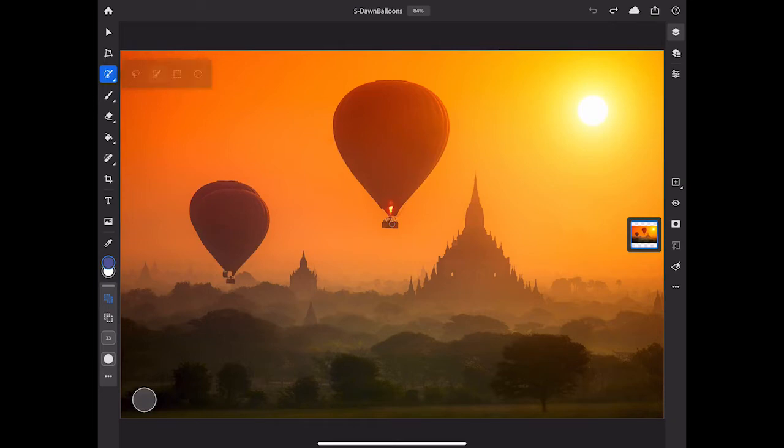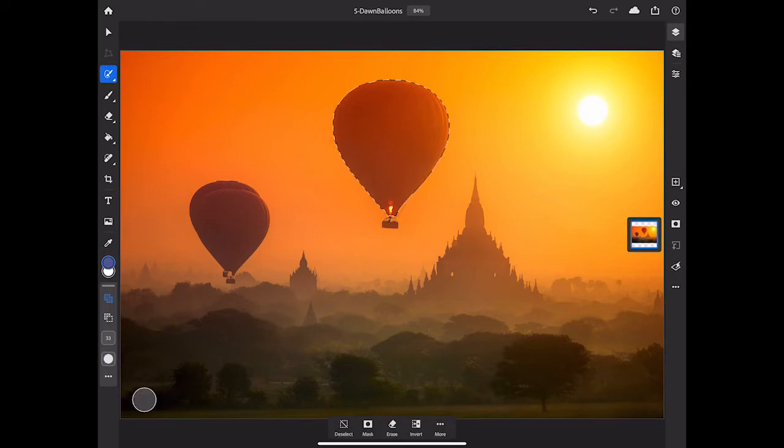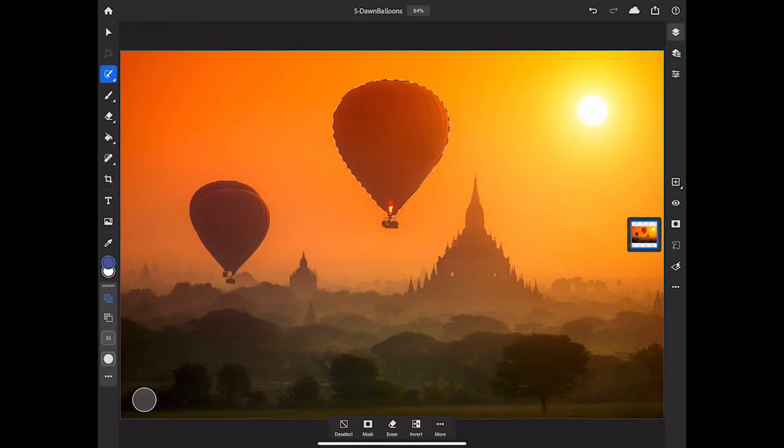My tool options are docked to the bottom of the toolbar, and you'll see there that the top icon, the Add to Selection icon, is selected. So that means that I can use this tool to drag over the large balloon, I can release my finger, and then I can add to that selection by dragging over the little basket at the bottom.